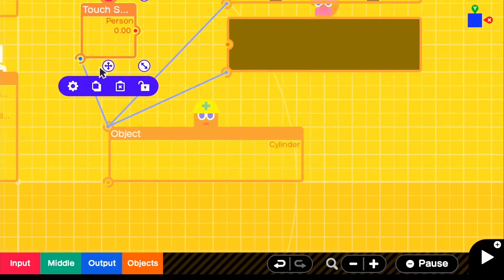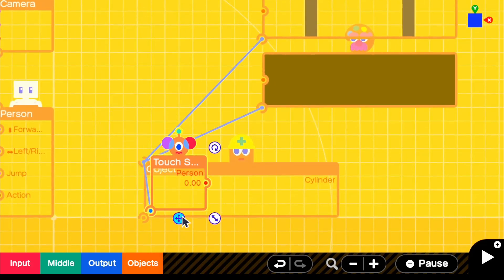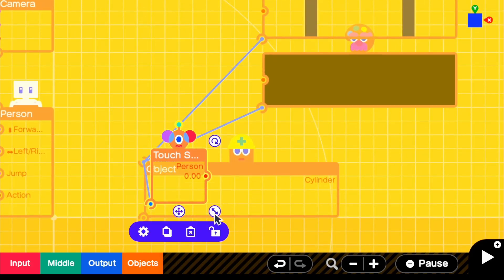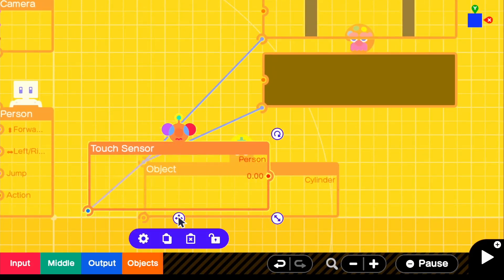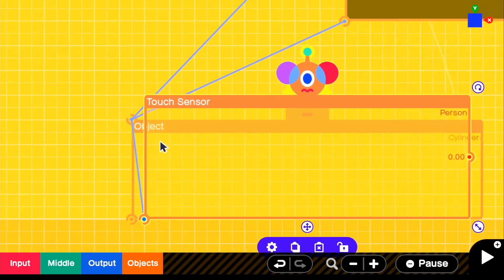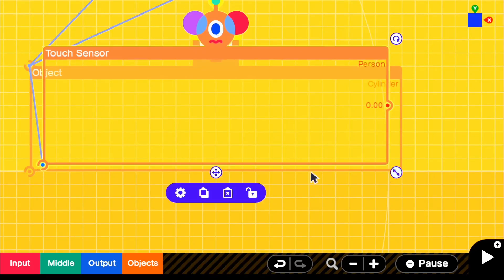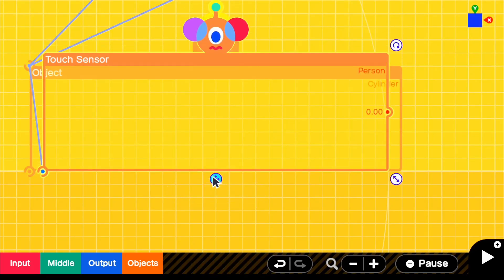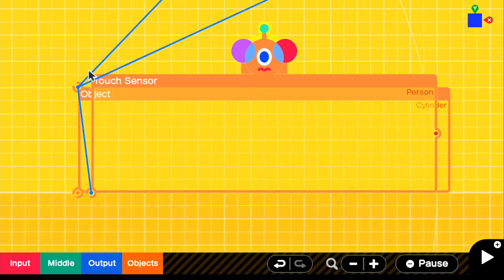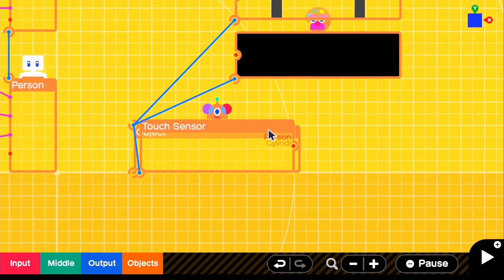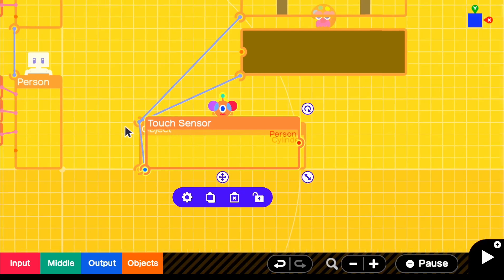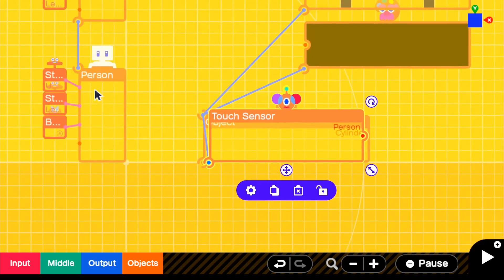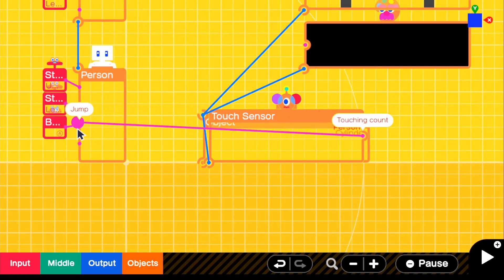So the first thing that we want to do is position this touch sensor so that it sticks out a little bit from the top and that it kind of goes in the middle a little bit. So that we're able to touch the touch sensor. And basically what happens is if our person touches this, we simply just want our person to jump so we can actually directly connect the touch sensor output to our jump.